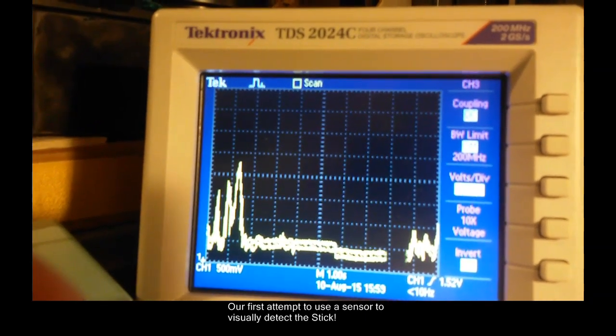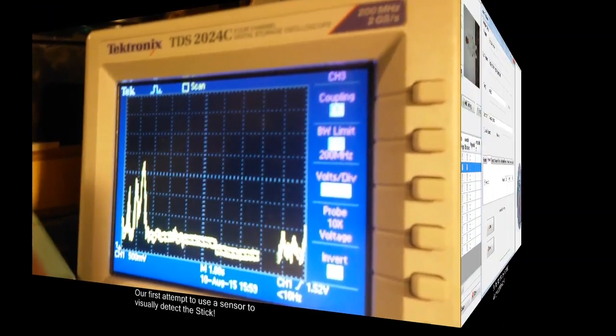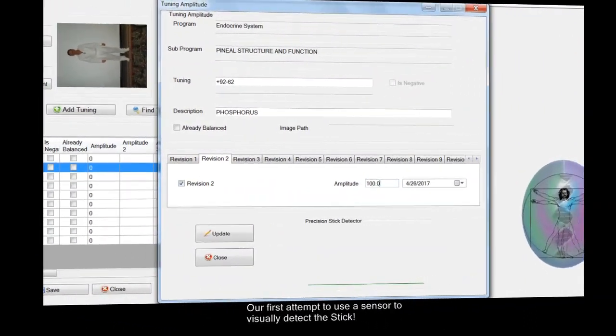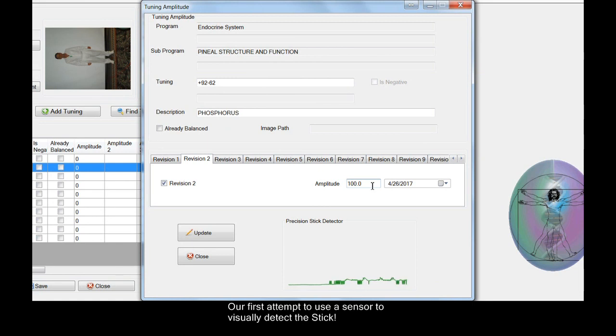And here's how it works in the software. I'm rubbing on the plate, dialing down, and then I got a stick at 95.9.